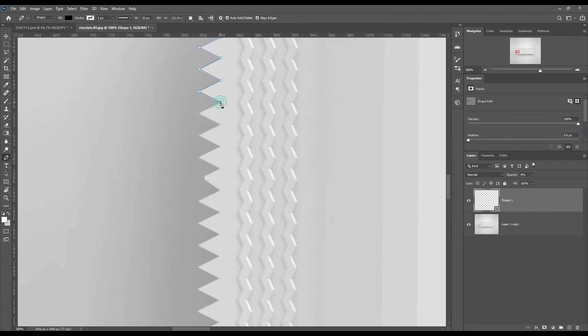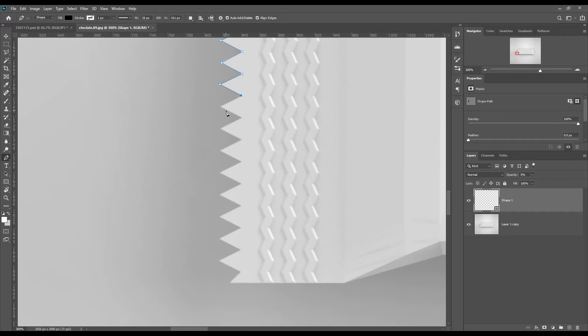First, create a shape using the pen tool. To fast-forward the time, you can reduce the opacity.